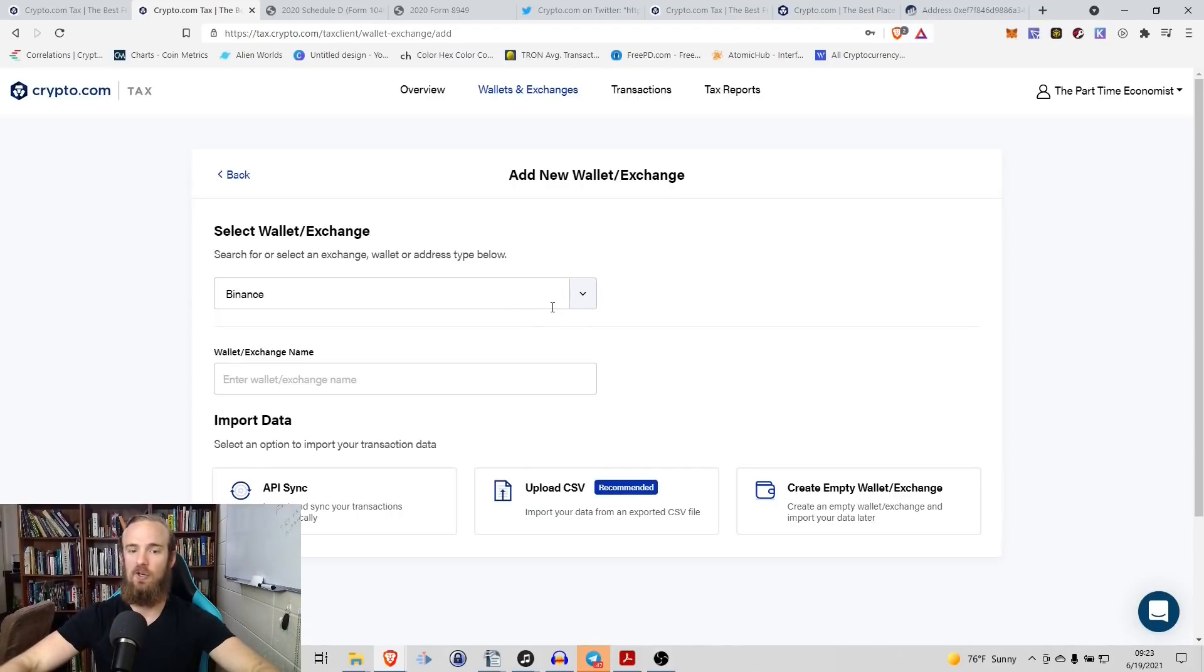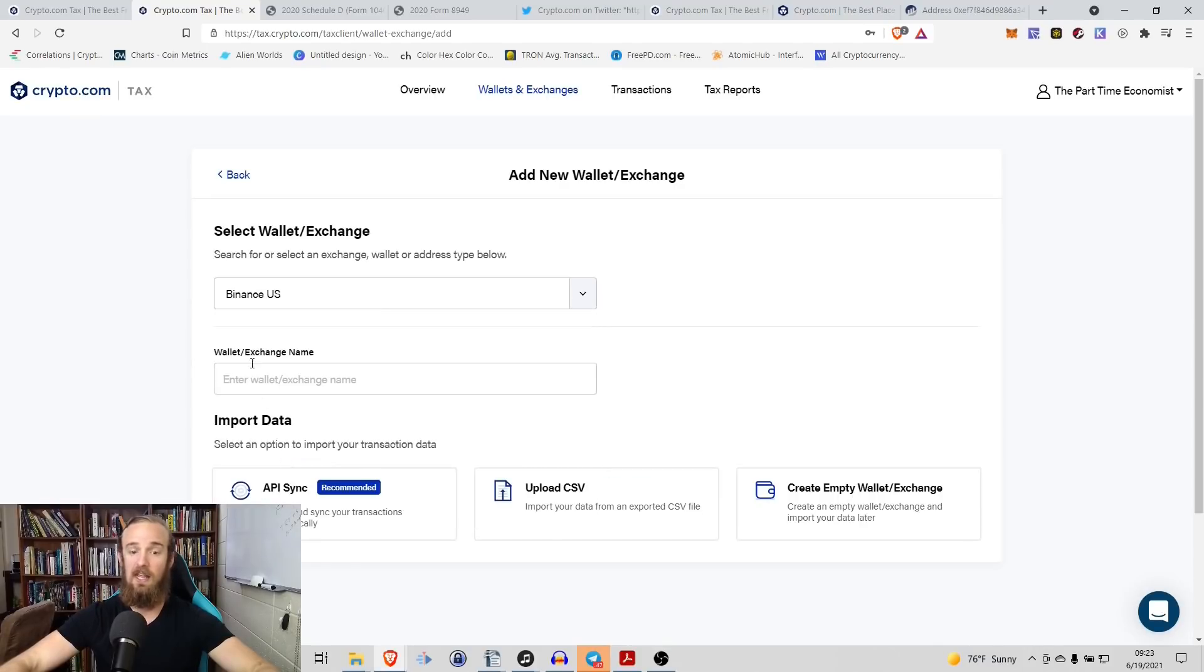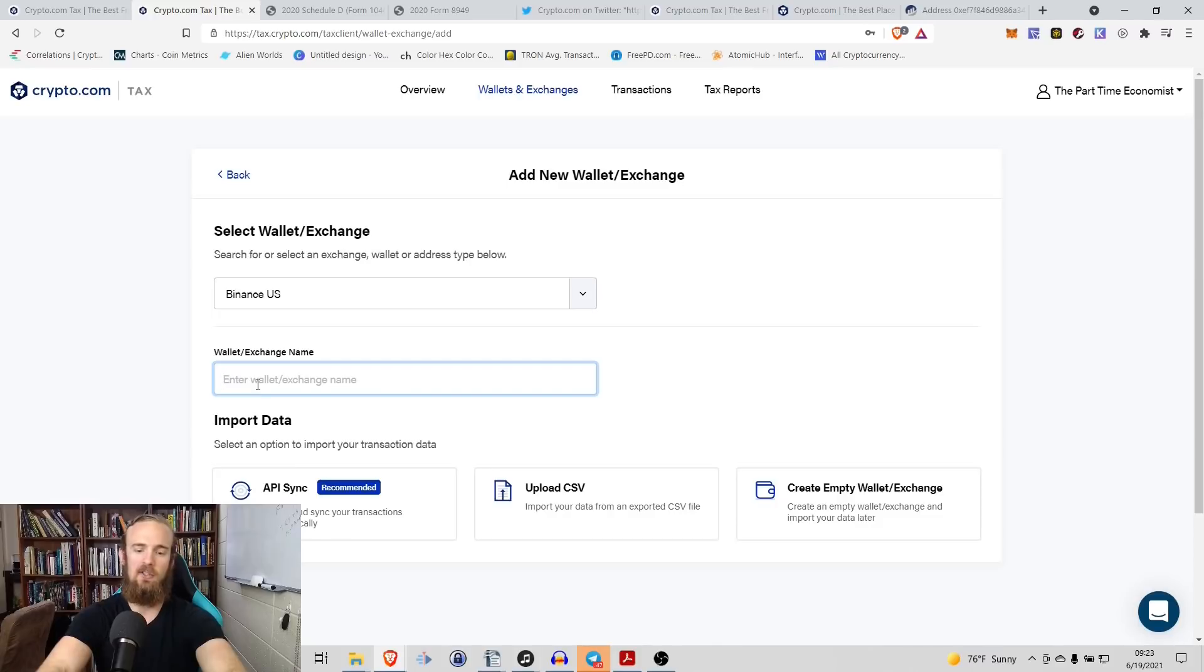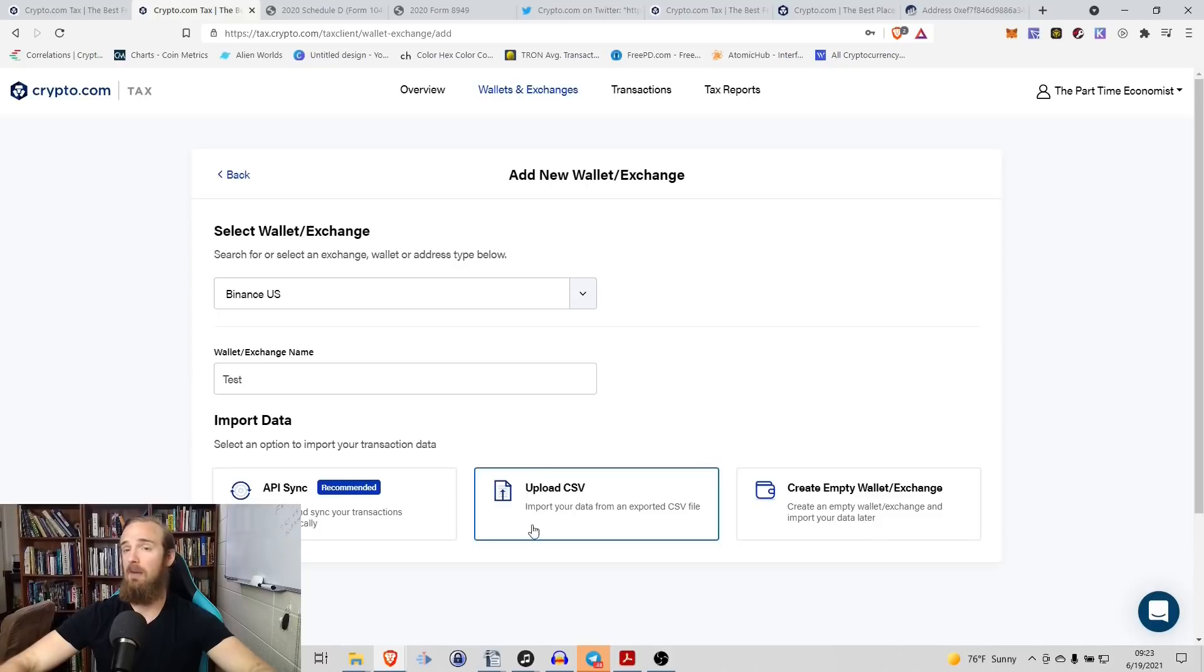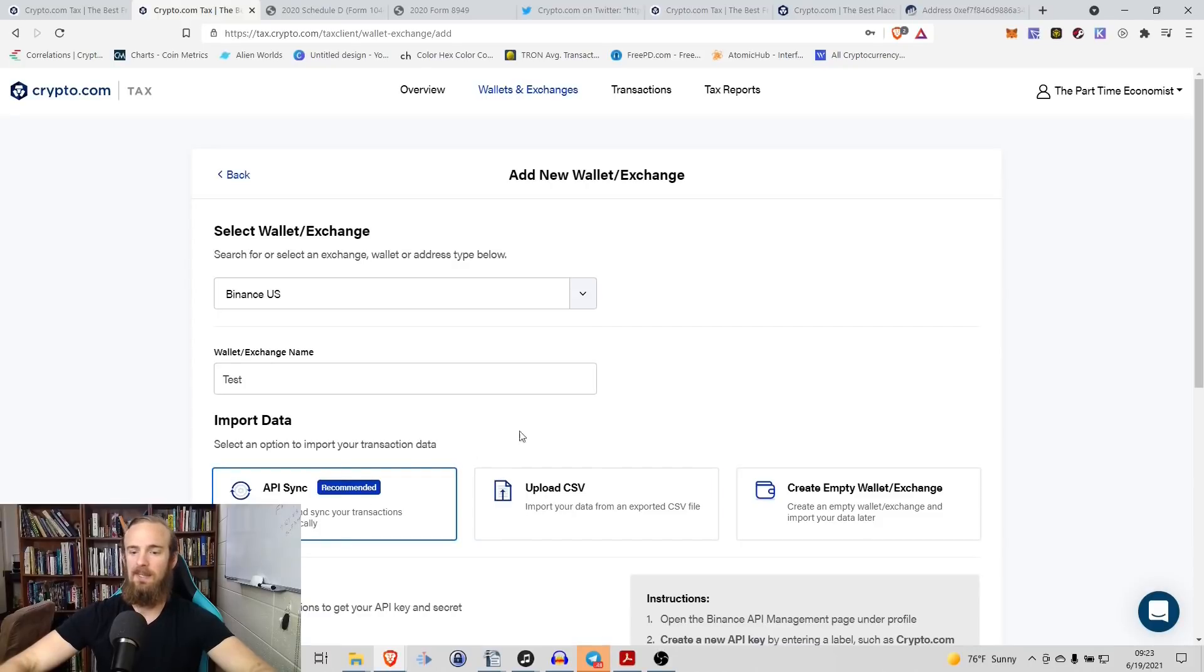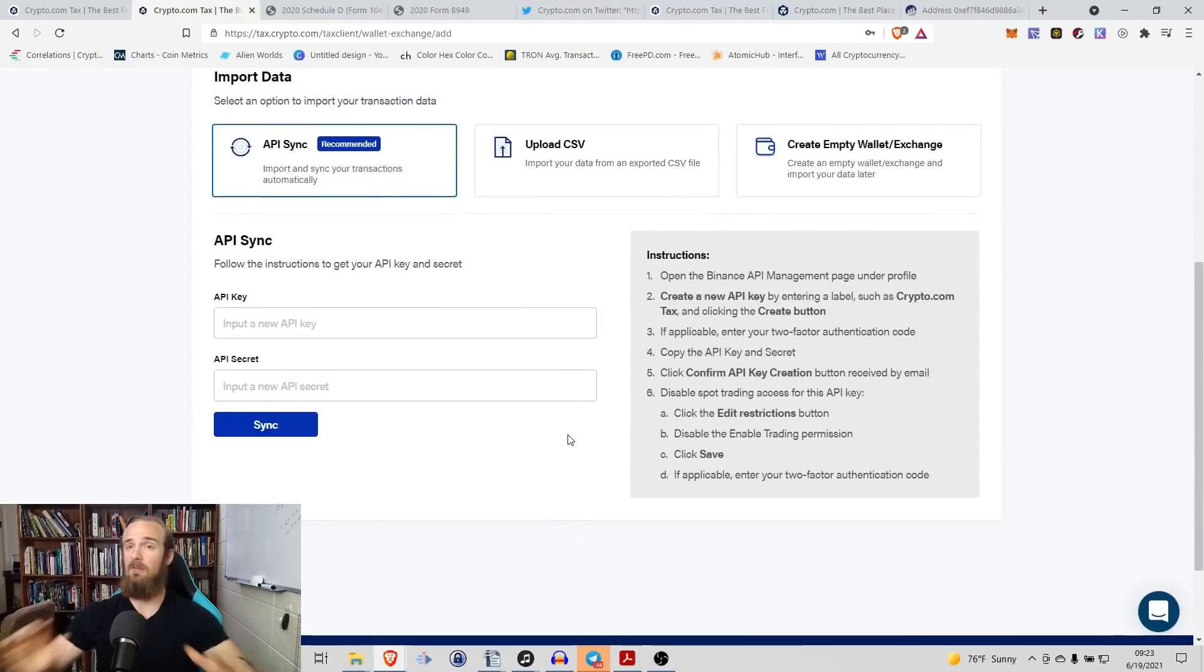So I'm going to go to a Binance.us account because that's what I have. I don't have a real Binance account and we're going to enter test. And then we have a couple of different options. So we can upload a CSV. Again, the API sync is something that's recommended.